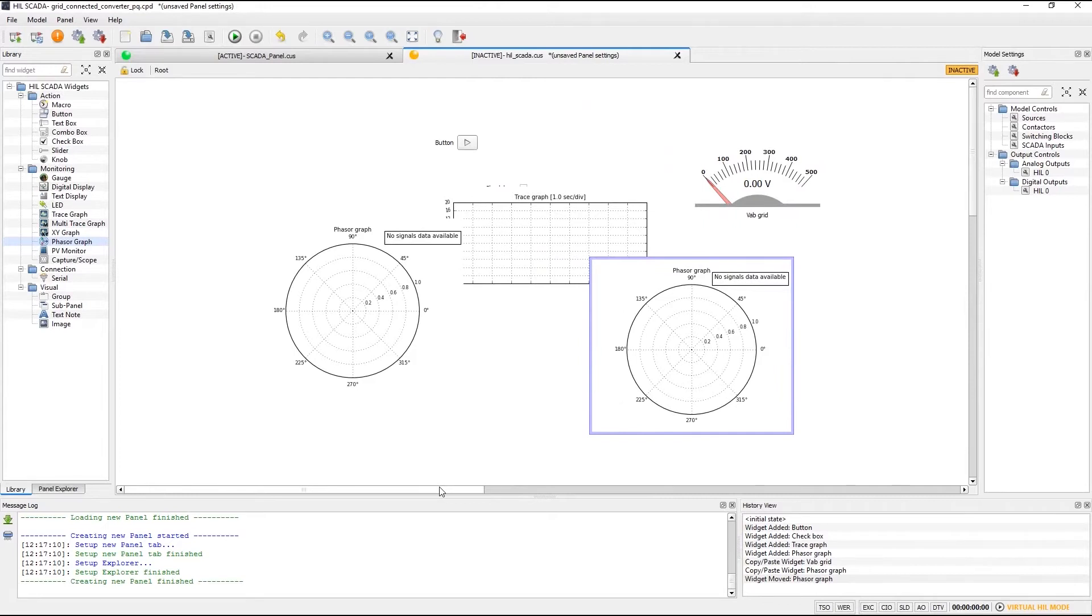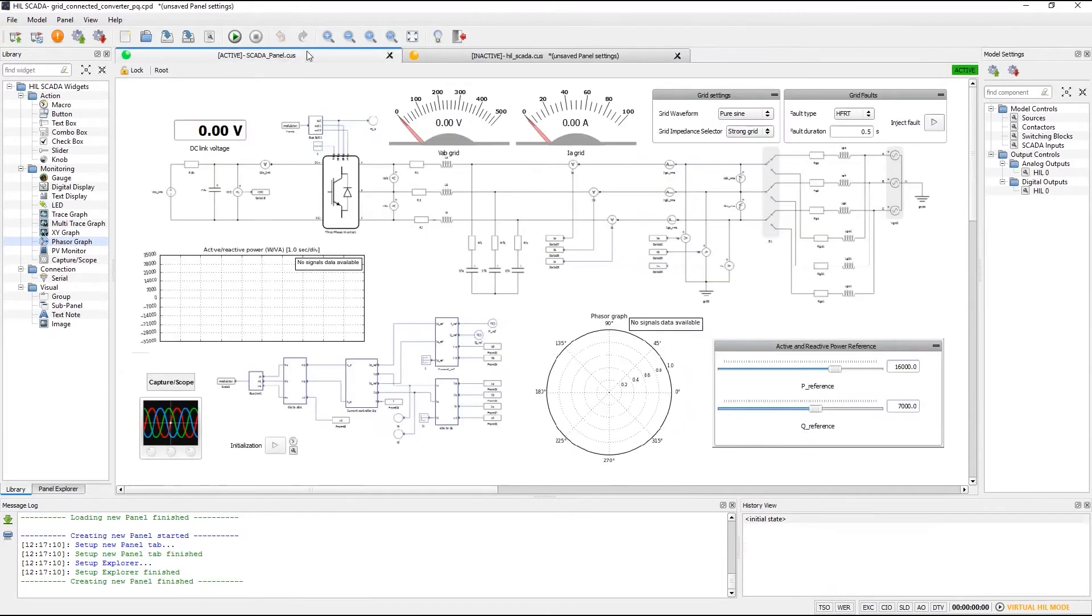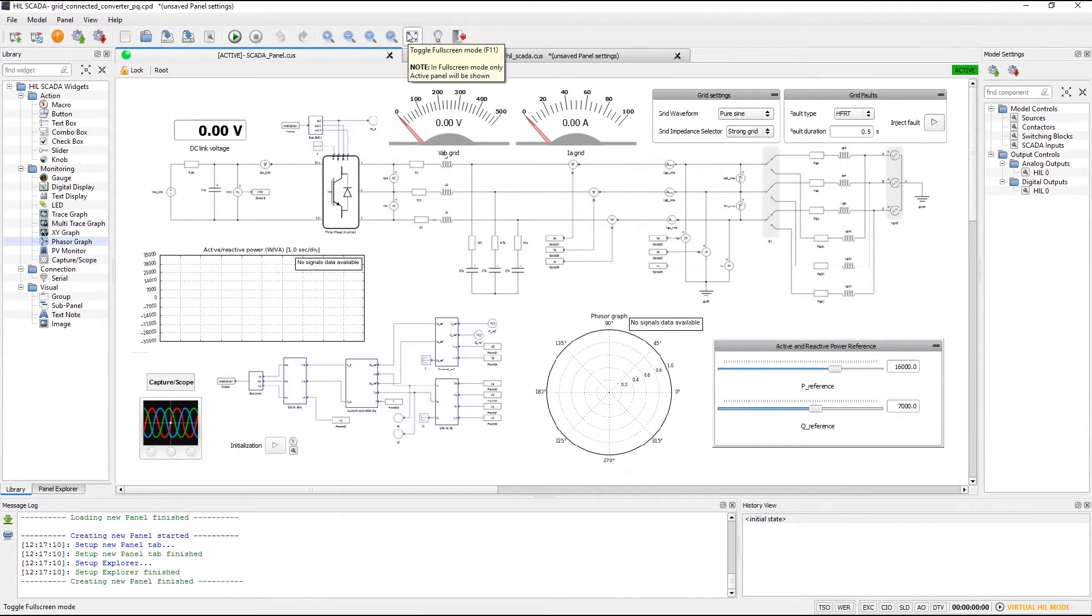Another nice feature is we can now zoom in and zoom out in our HIL SCADA panel. This makes panels much more suitable for large models and for huge numbers of widgets.